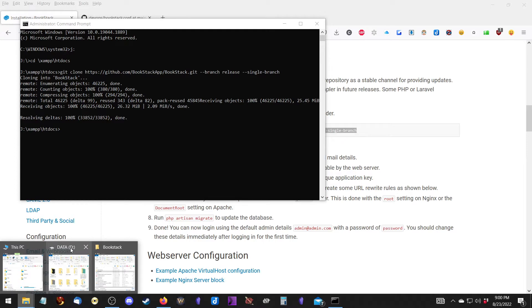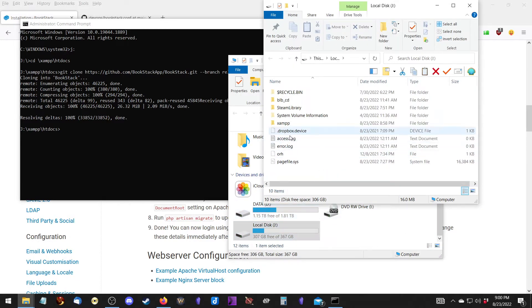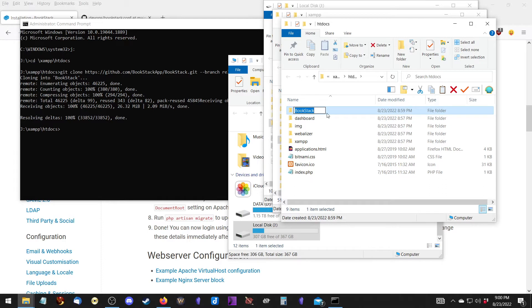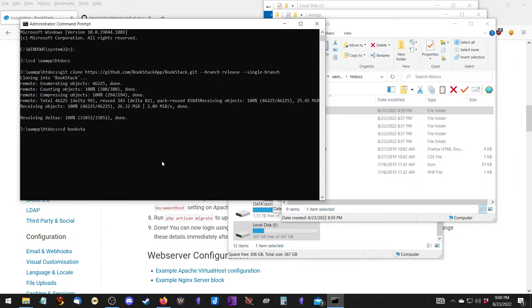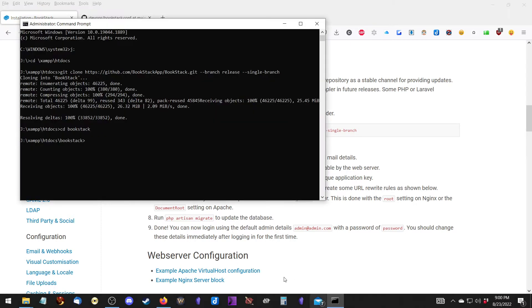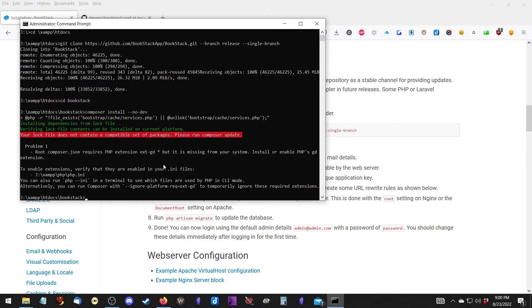We want to leave the command prompt open because we need to do more commands. First, go into J drive and into htdocs, and I'm going to rename the folder to lowercase. Now we need to go into the bookstack folder, and then this is where we're going to run our next composer command. It gives us a warning, and I did this on purpose.